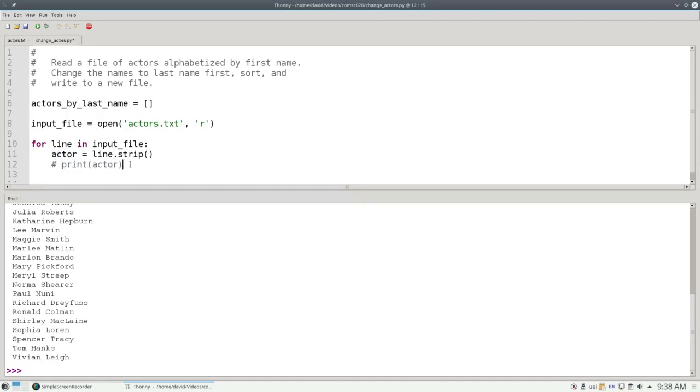Let's comment out this print statement. It was just there for debugging. And add the code to split the name and put it together in last name first order.